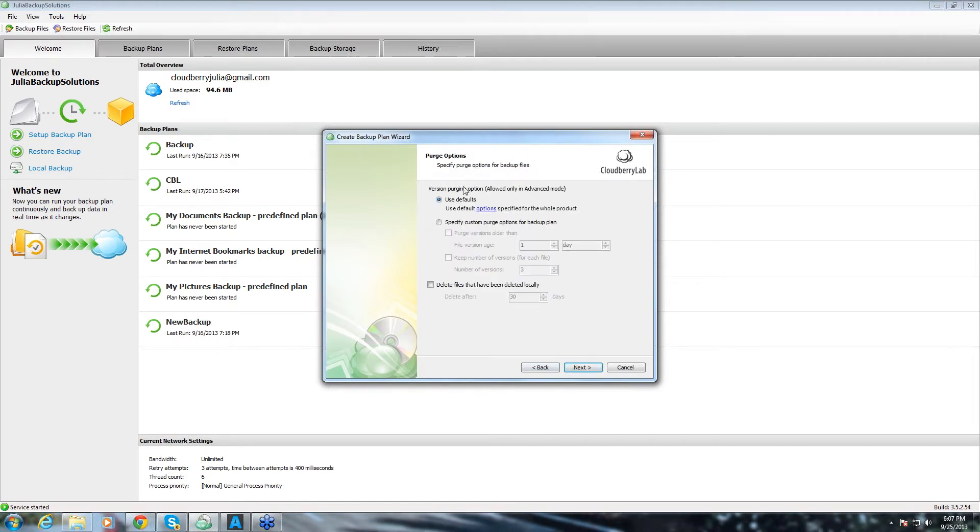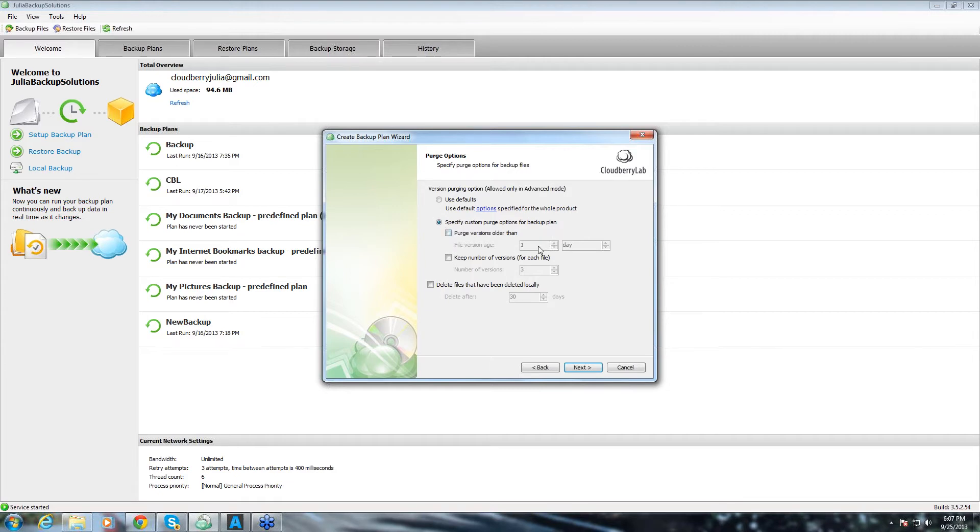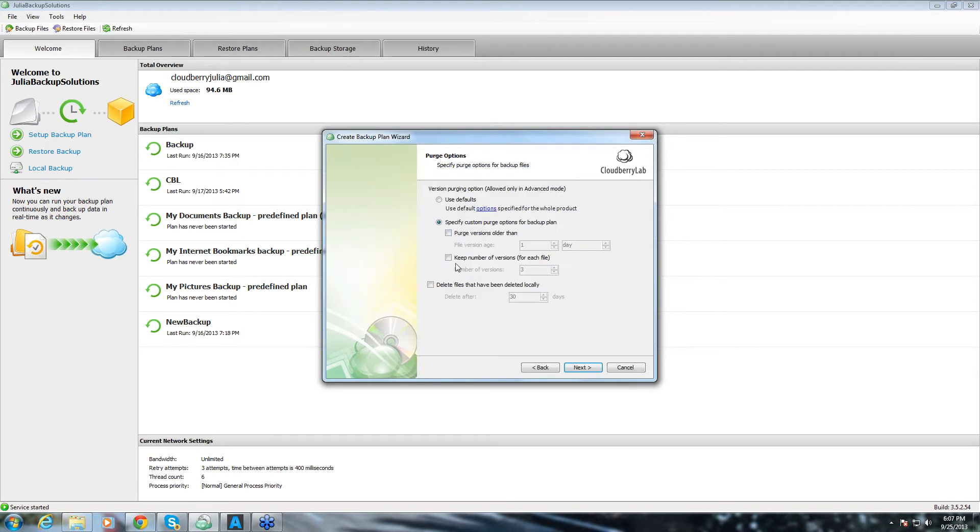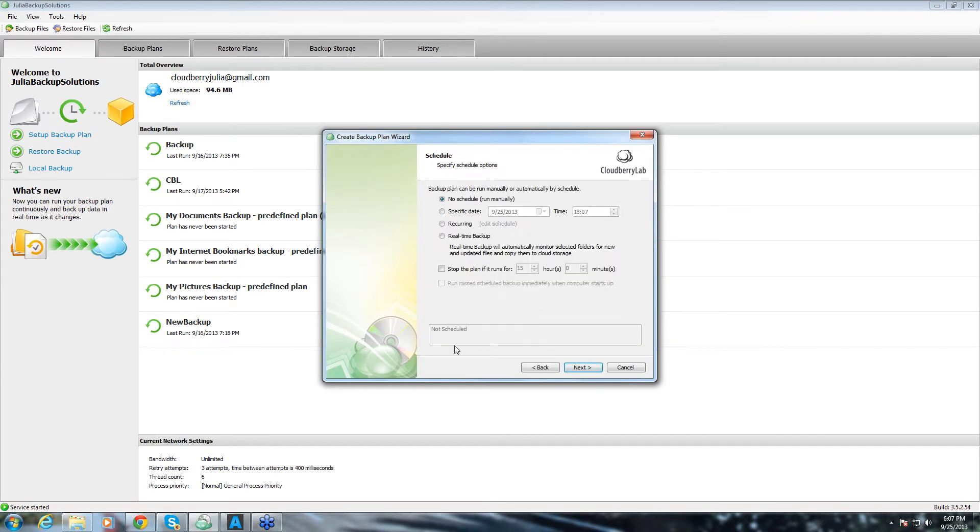On the next one we have purge options. You can either use defaults which are here or you can specify your own and you can change the defaults. You can change the file version age and you can change the number of versions for each file that you wish to keep. Also, you can choose to delete files that have been deleted locally after a certain number of days. We click next.